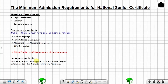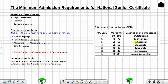So you can register for English and any one of the other language subjects, or you can register for Afrikaans and any one of the other language subjects. The admission point score, or APS, is a measure of your performance in your national senior certificate. Let's move on.